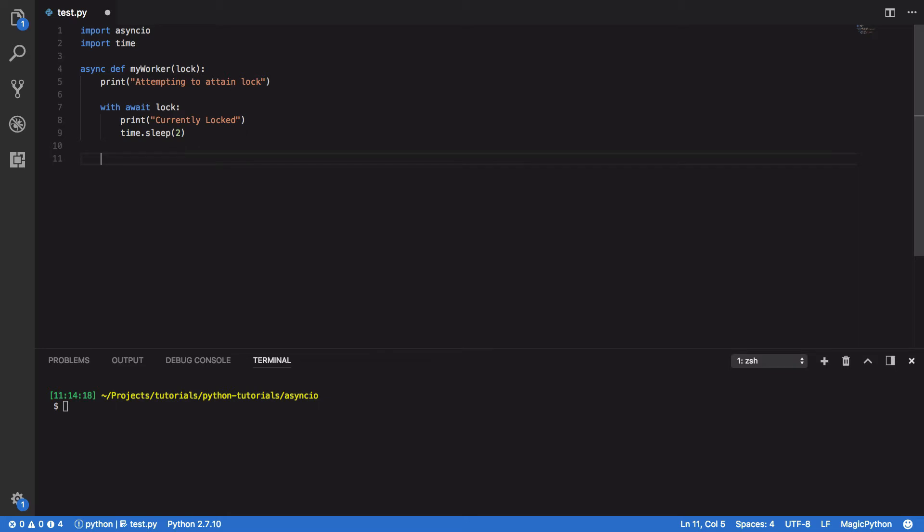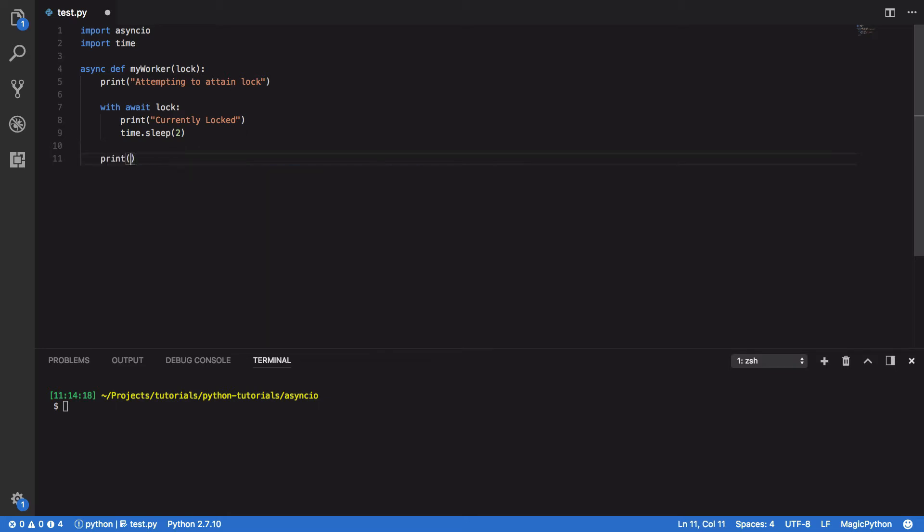And then once this exits, once we release the lock, we're then going to print unlocked from critical section.